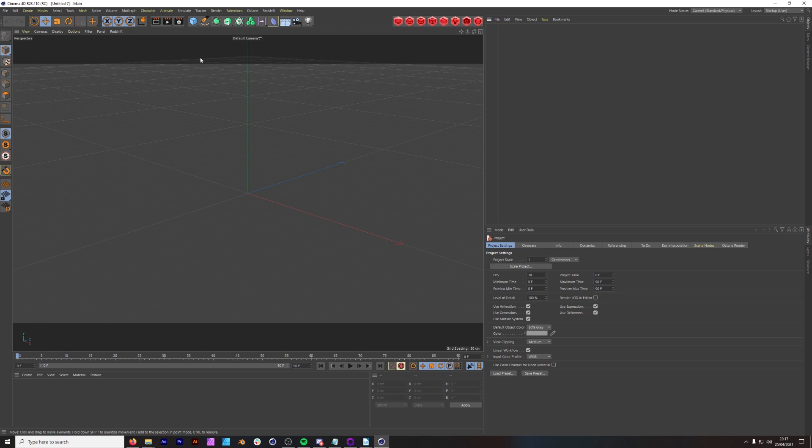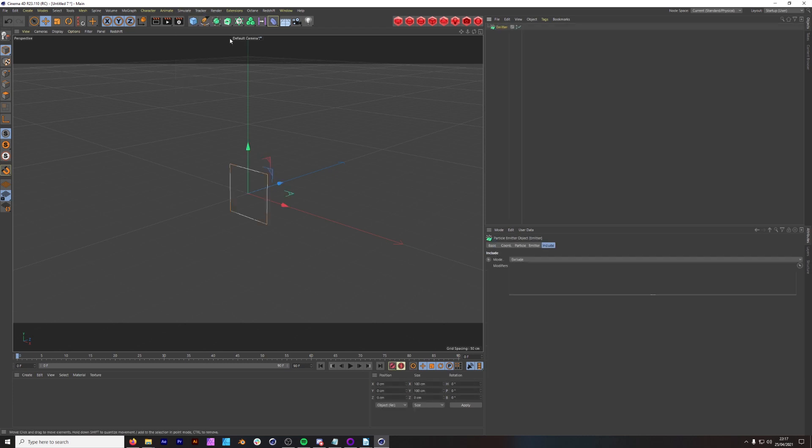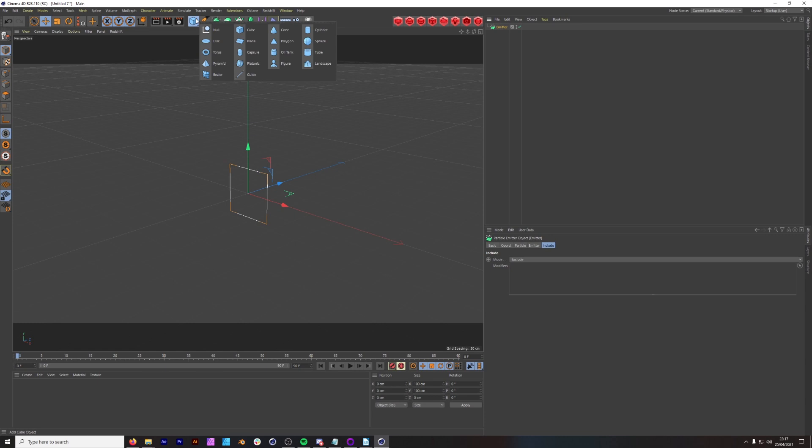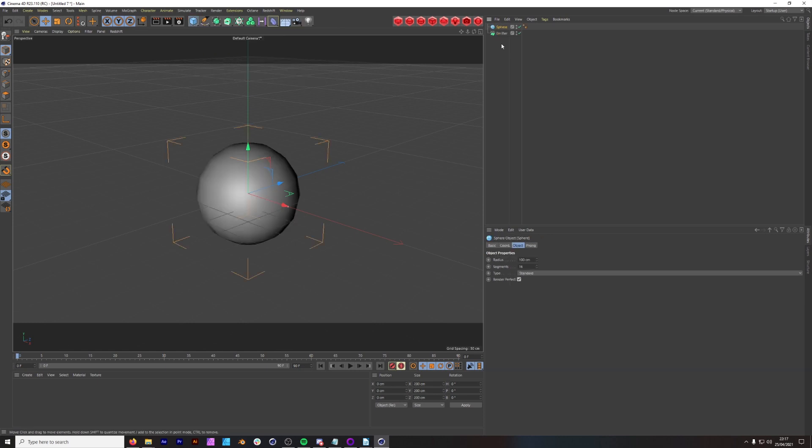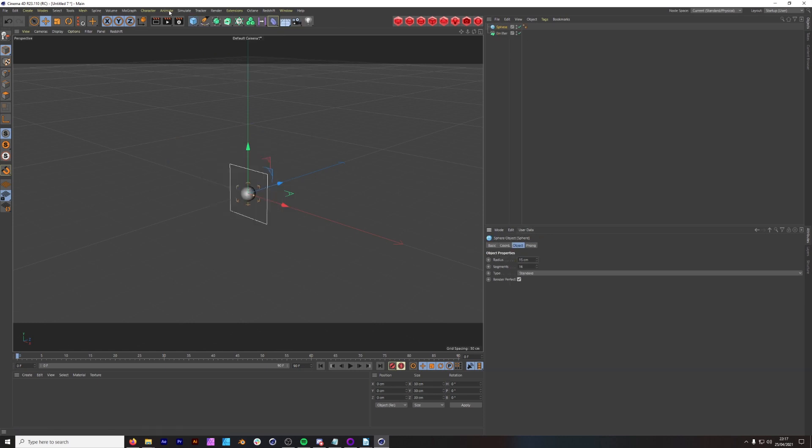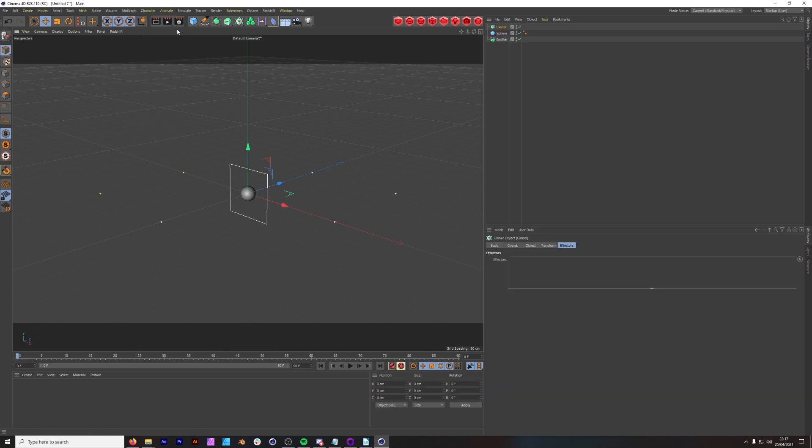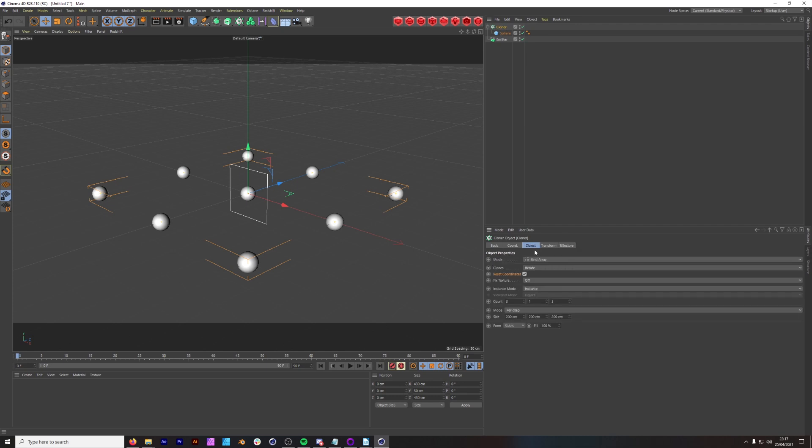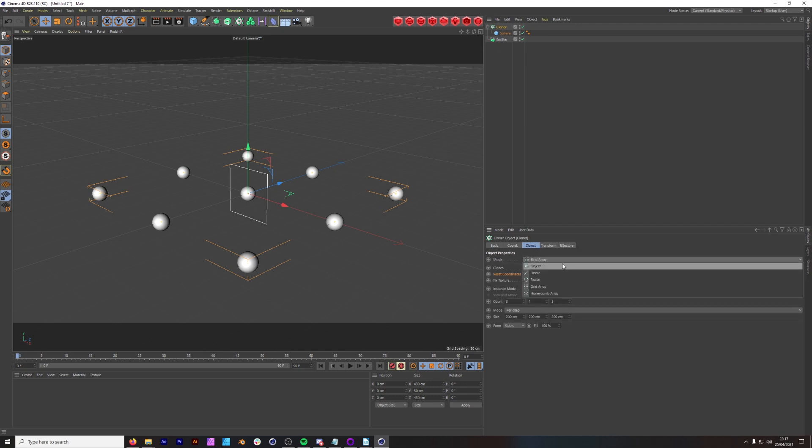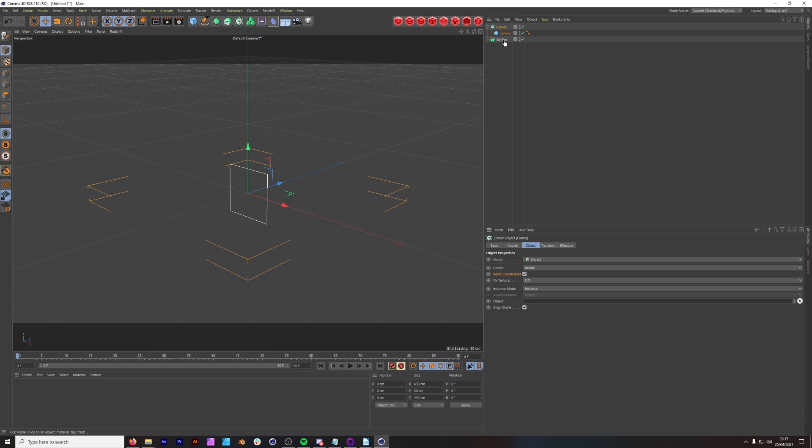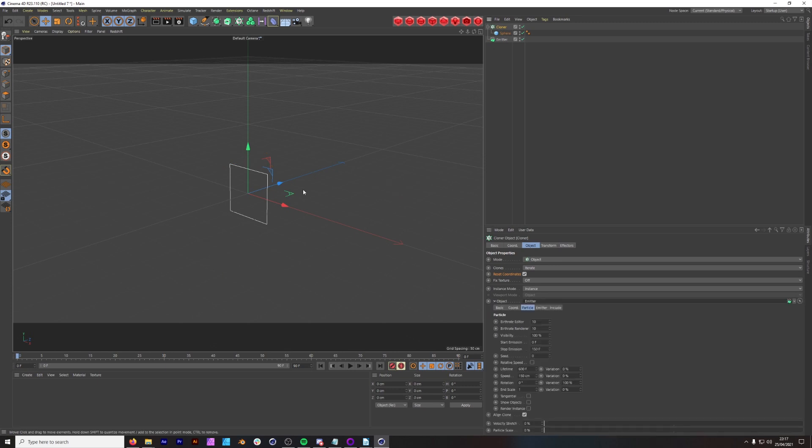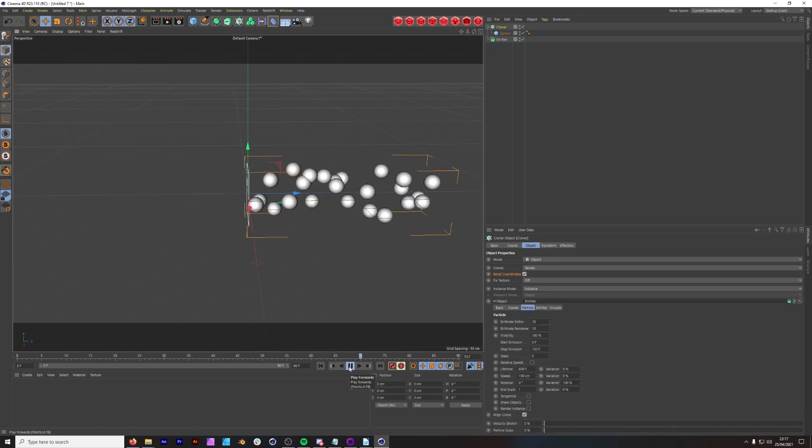The first thing we want to do is go to simulate, down to particles, emitter. Then we want to add a sphere to our scene, bring the sphere down to about 15 centimeters. The next thing we want to do is add a cloner, put our sphere under our cloner, and then change the mode of our cloner to object and make the emitter the object. Perfect.